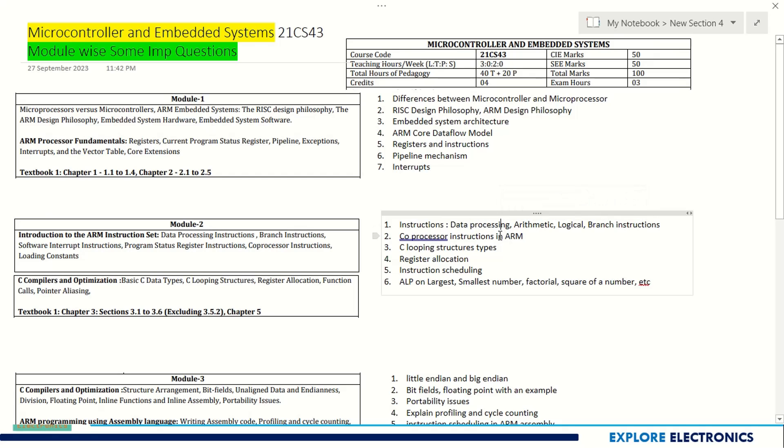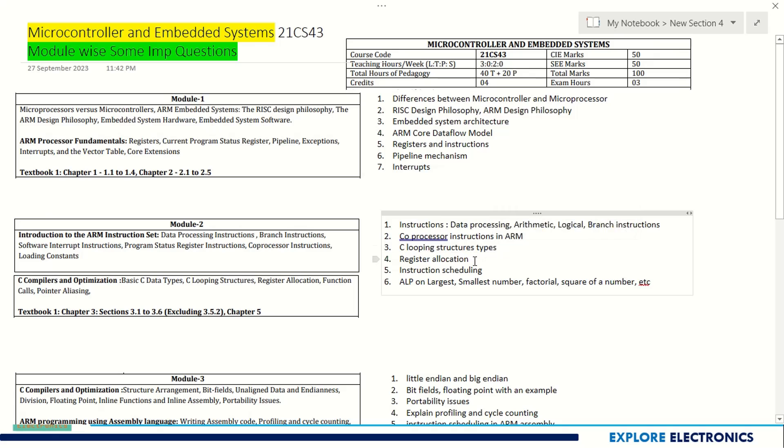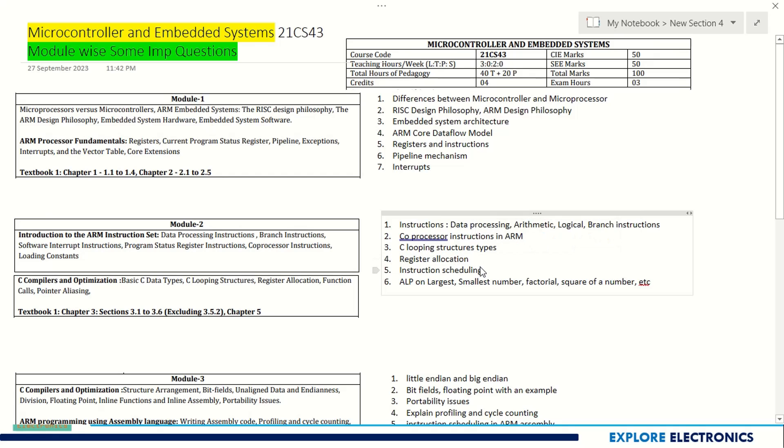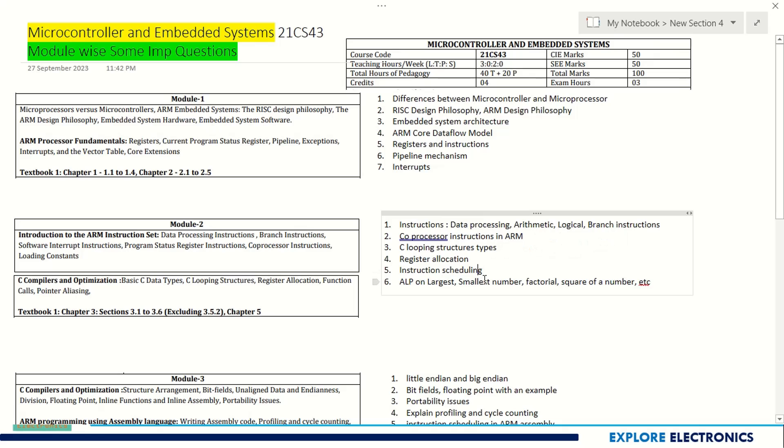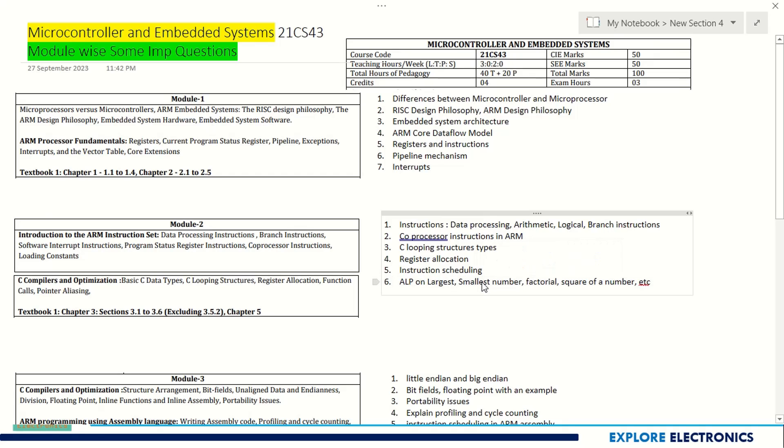With some examples, you need to write as a snippet of code so that instructions will fetch the correct marks. Coprocessor instructions in ARM, C looping structures and types, register allocation is important, instruction scheduling is also important.